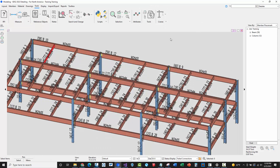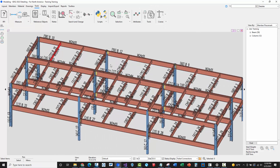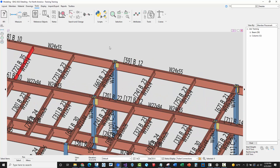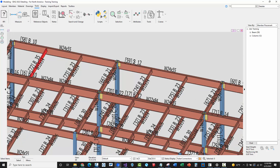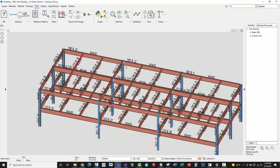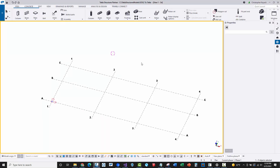Now I'm going to showcase getting this model and all the connection data over into Tekla Structures. Essentially, every member in STS2 has a unique member number. I'm going to use that member number to map and retrieve connection design data from STS2, then link and map that when applying connections in Tekla Structures.